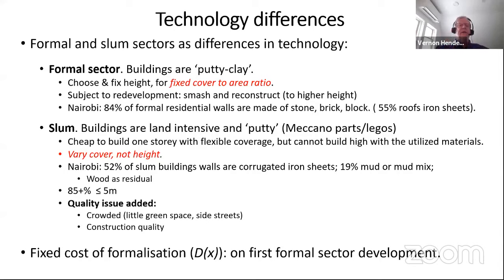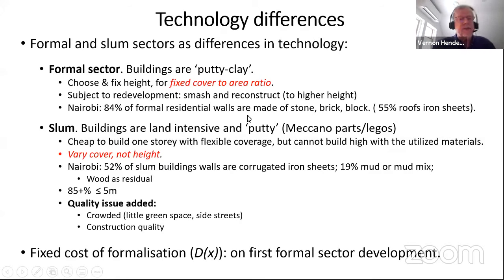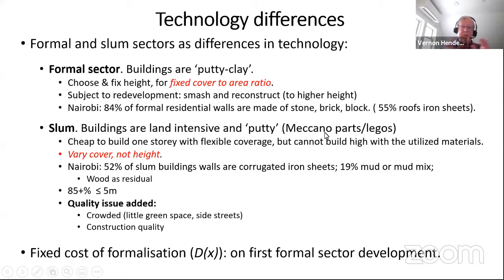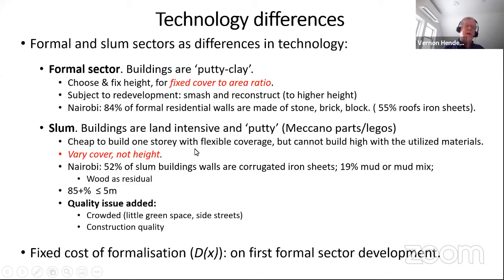Slums are modeled very differently — in a static way, as if they're putty. They're mechano-parts: corrugated iron sheets you can screw together, unscrew, and rearrange. They're not load-bearing. We're not going to have variation in height in this sector, but we do have cover. The way you build slums is to start with a covered area and then keep expanding it, reducing green space and intensifying development.